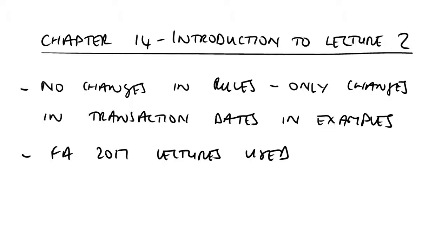The first of these reliefs is known as rollover relief and will be applicable to a qualifying business asset as specifically defined for this relief.